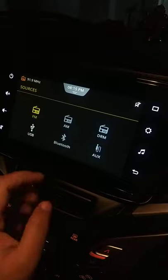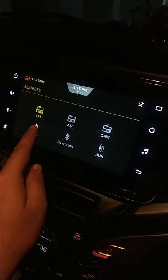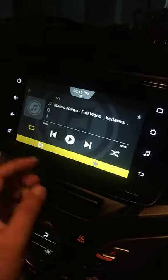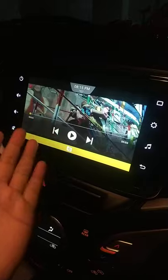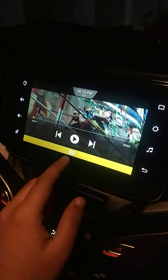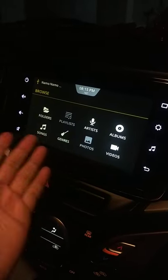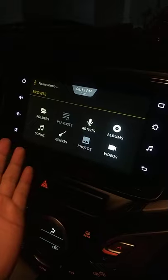If you tap on the media, you will see all the things here. You can see it is highlighted here. As I tap on the USB, your last played song will open. Then you have a browse feature — it will be sorted in all categories.